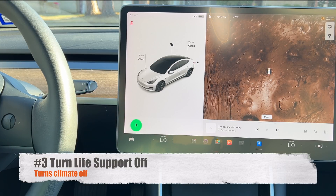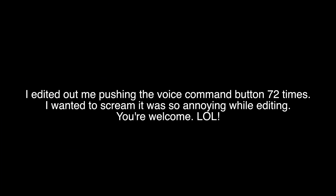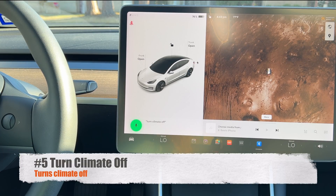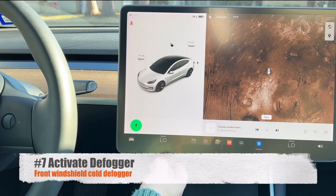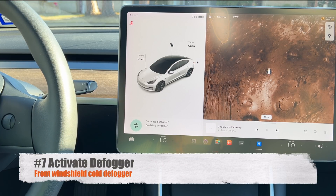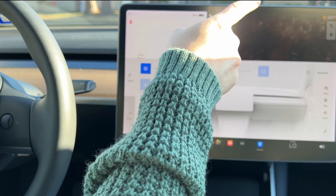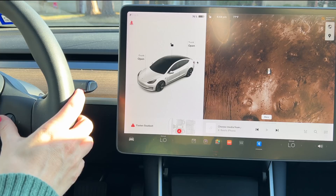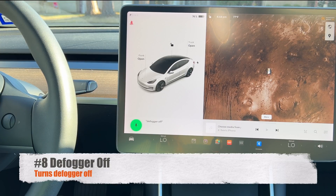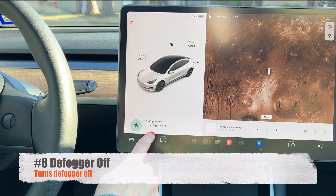Here are the climate voice commands. You can say 'disable life support' or 'enable life support,' as well as 'turn life support off' or 'turn life support on.' You can also say 'turn climate off' and 'turn climate on.' For the windshield, say 'activate defogger' to turn on the front windshield defogger — that's the cool air on the front windshield — and 'defogger off' to turn it off.